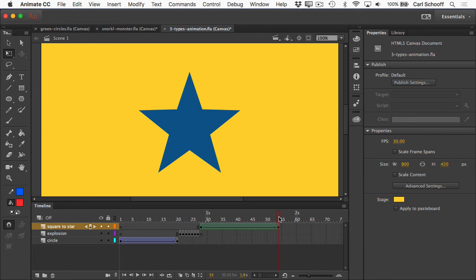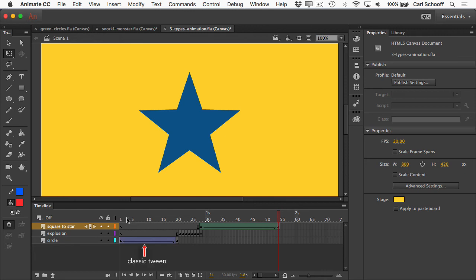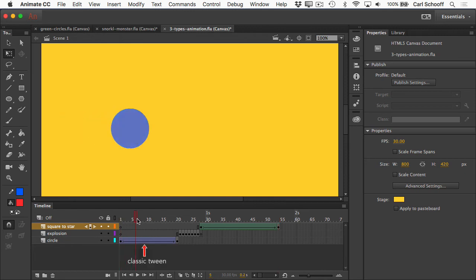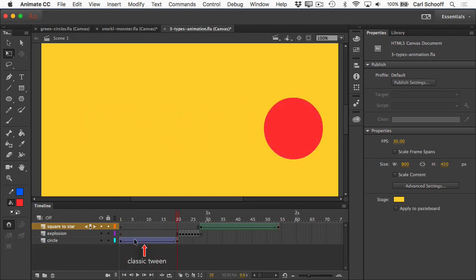I'm not going to go deep into how we set up and build these animations in this overview, but I do want you to get aware of a few visual cues that Animate's going to give us. When we're doing these classic tweens, I want you to notice that we have this blue span of frames here, and you see an arrow.